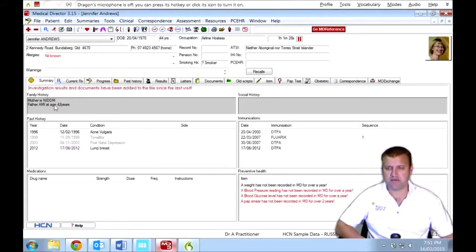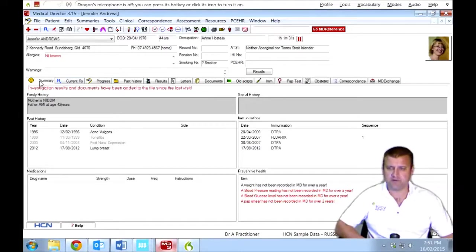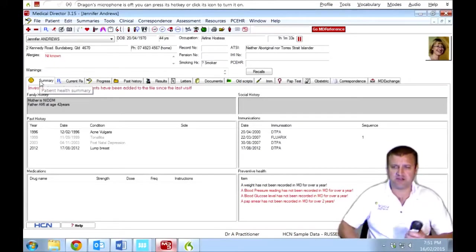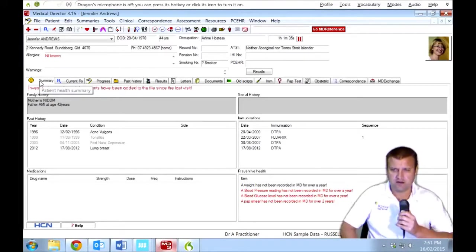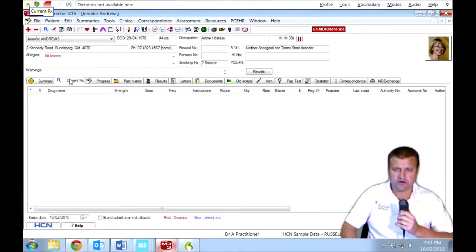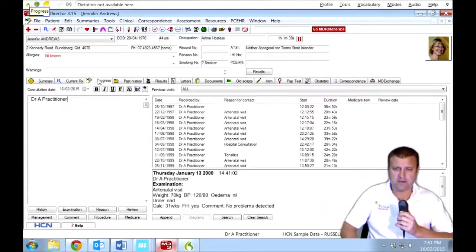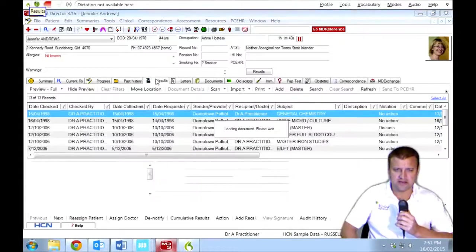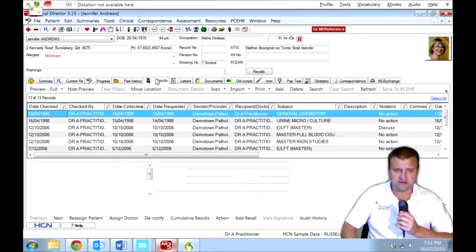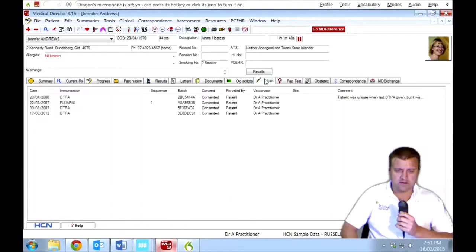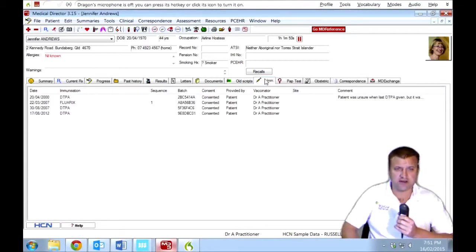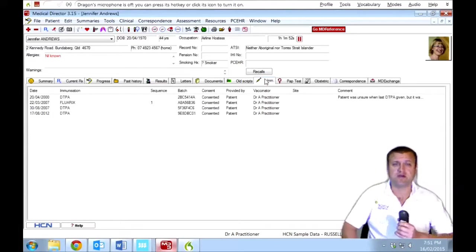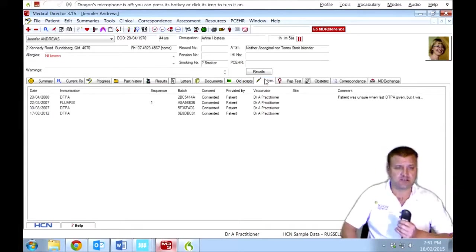Okay, so we'll see if we can manage along this tabbed area with Dragon. I've got Dragon Medical Practice Edition 2 loaded as you can see. Current Rx, Progress, Past History, Results, Letters, Im. Well, that last one isn't even really a word, but Dragon recognized the tab and was able to take a step by giving it just a simple verbal command.